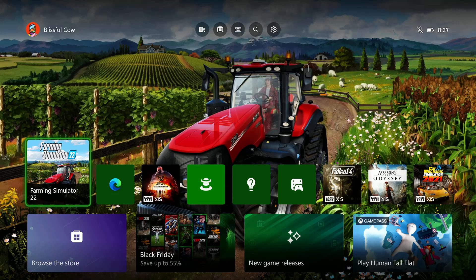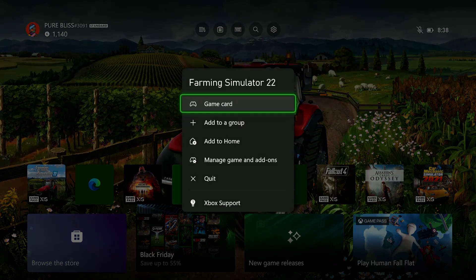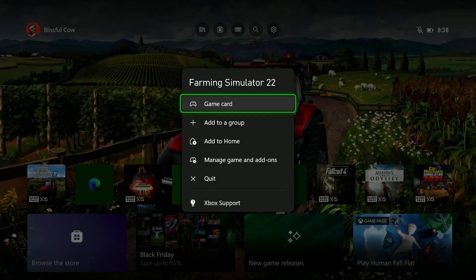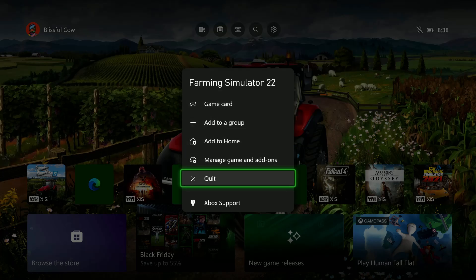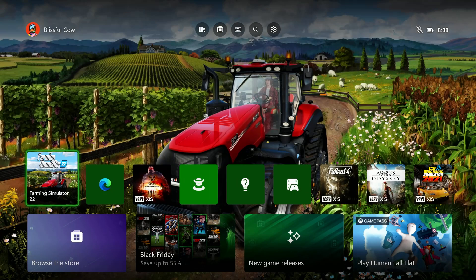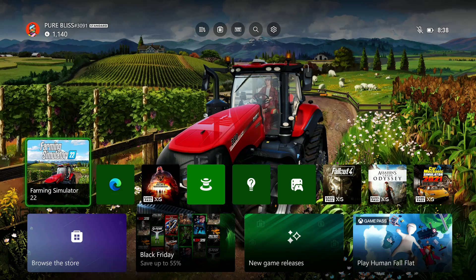And then from here, find that particular game that you are running and then press the button with the three lines on your controller to access this menu. Now from this menu, scroll down and select quit and that particular game will be closed.